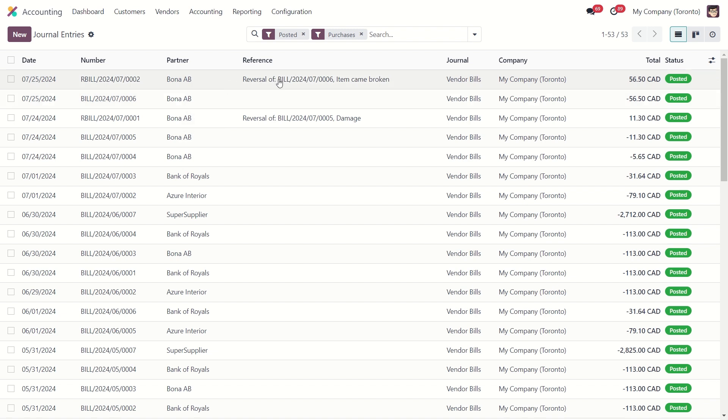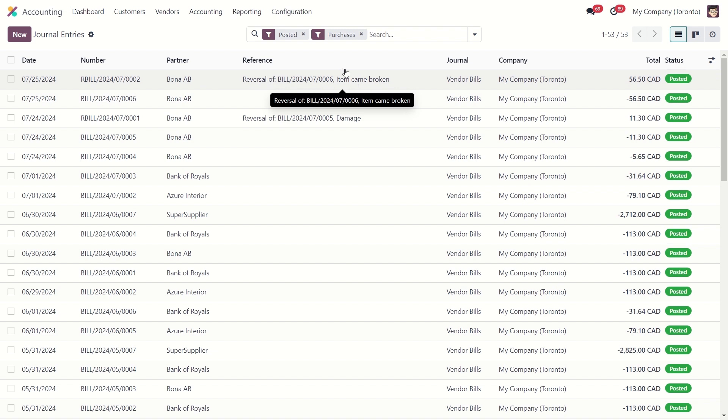In the reference line, you can see the reversal of which bill it is and the reason that we gave for the invoice. So this is how you can add a credit note.